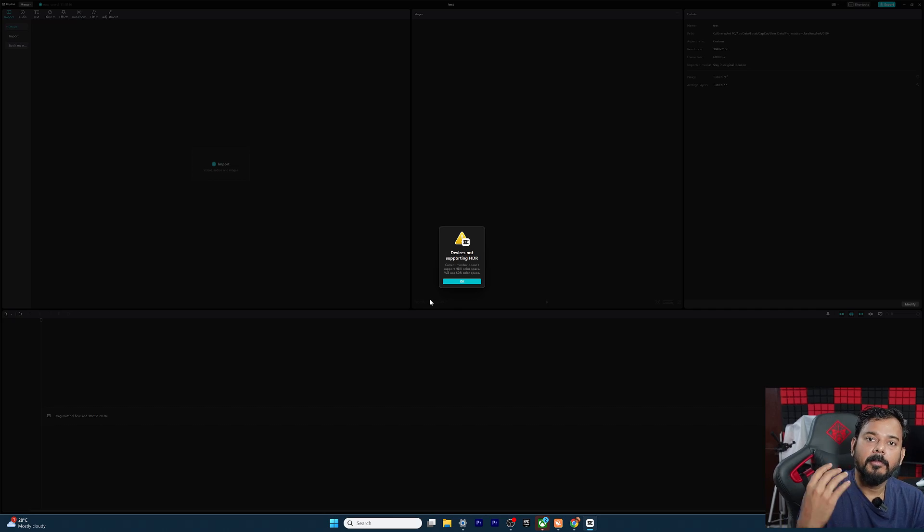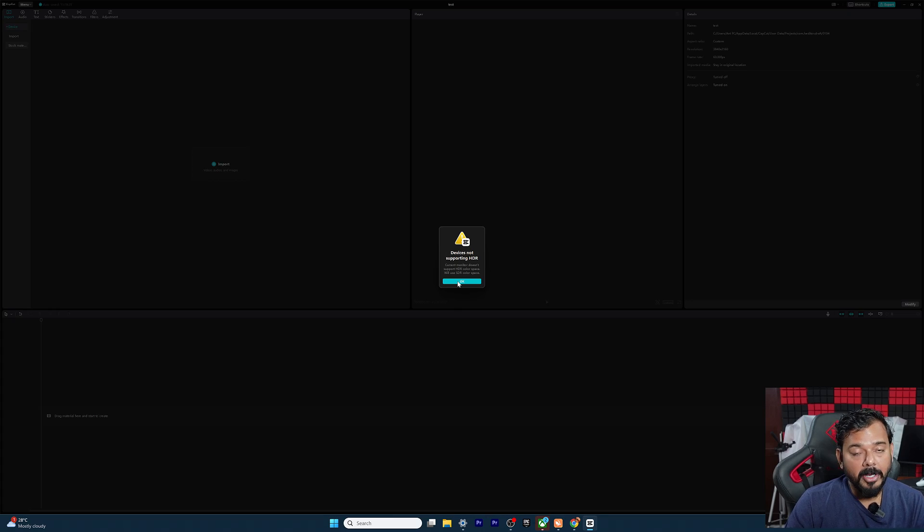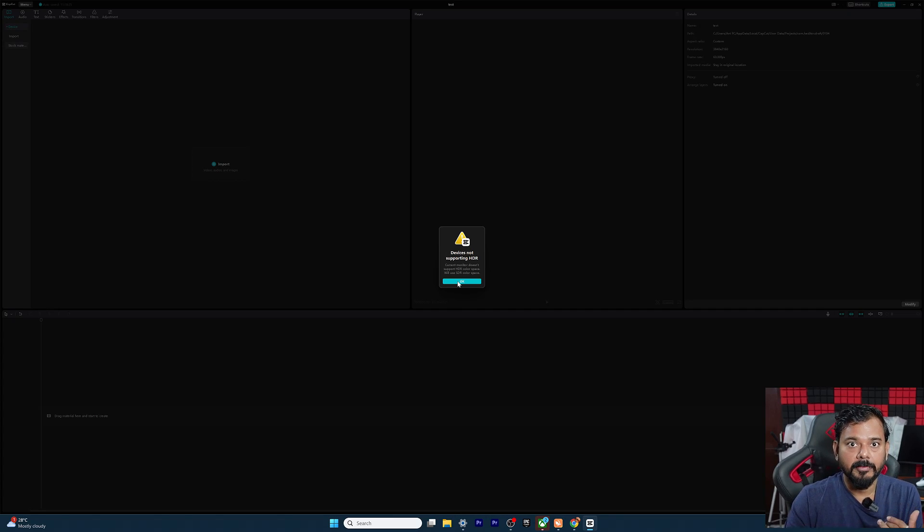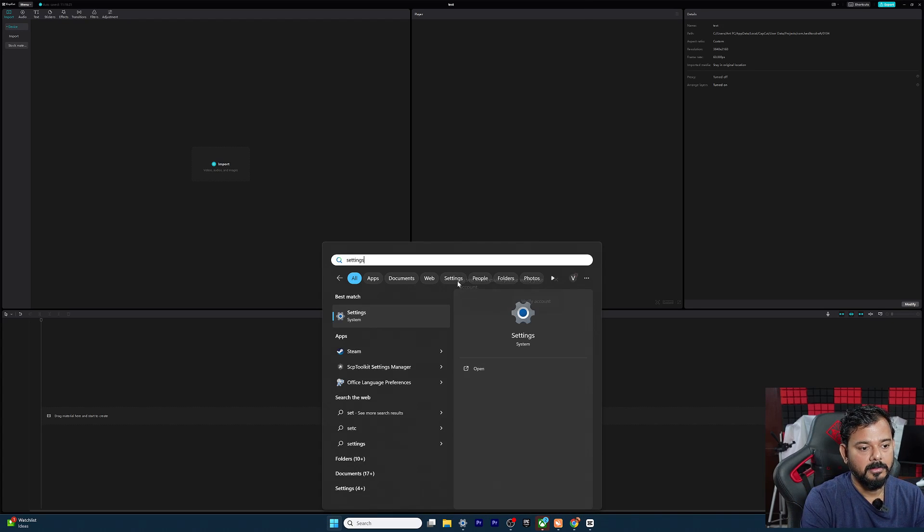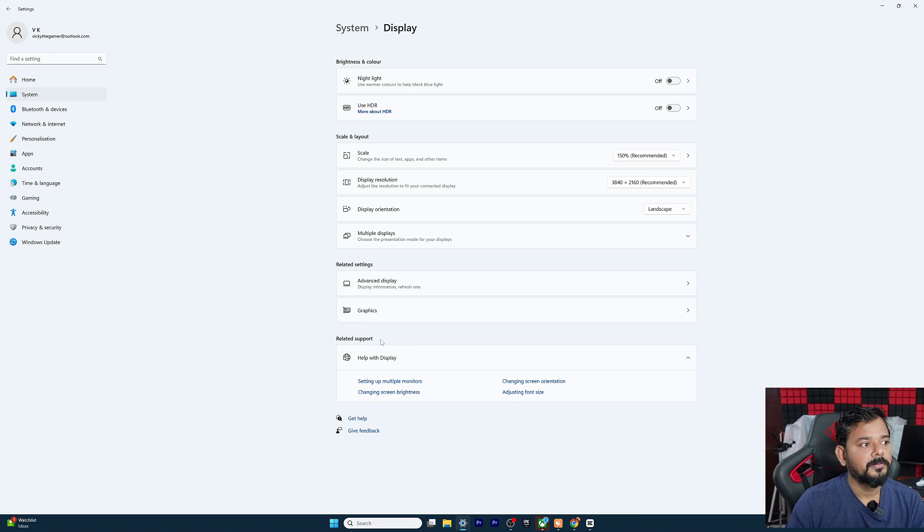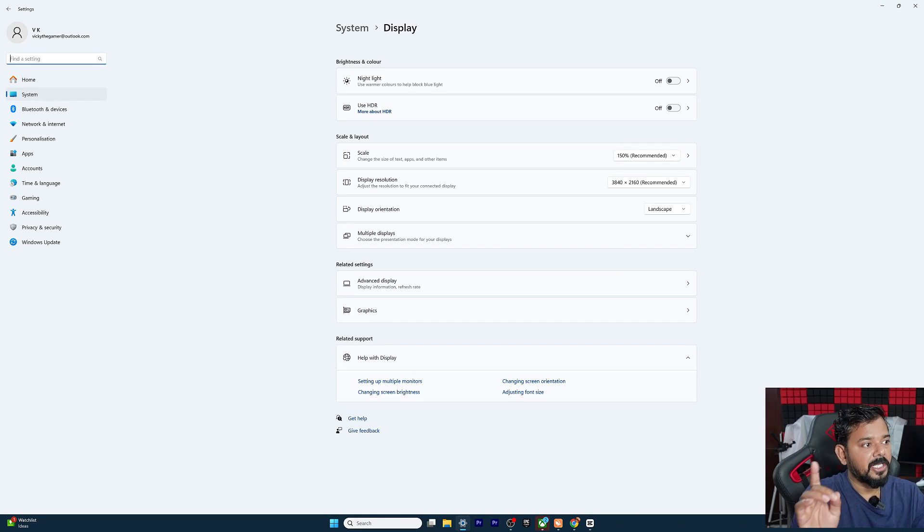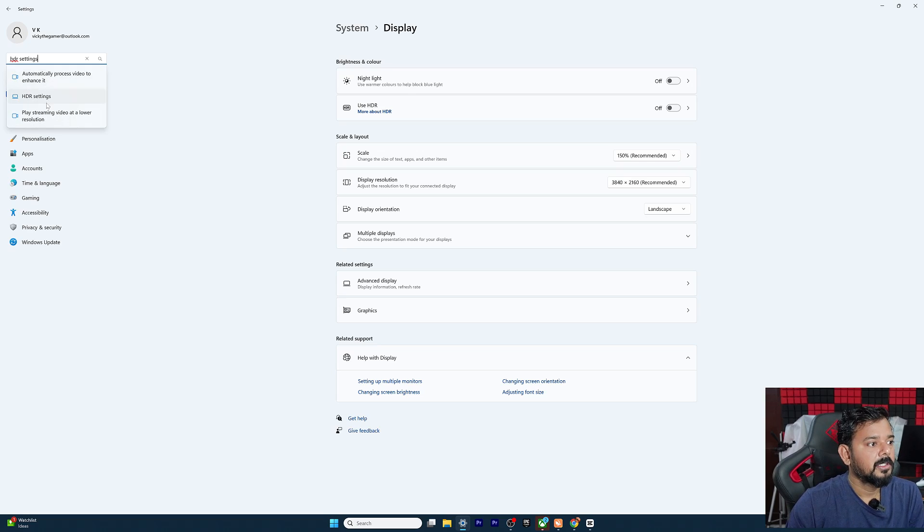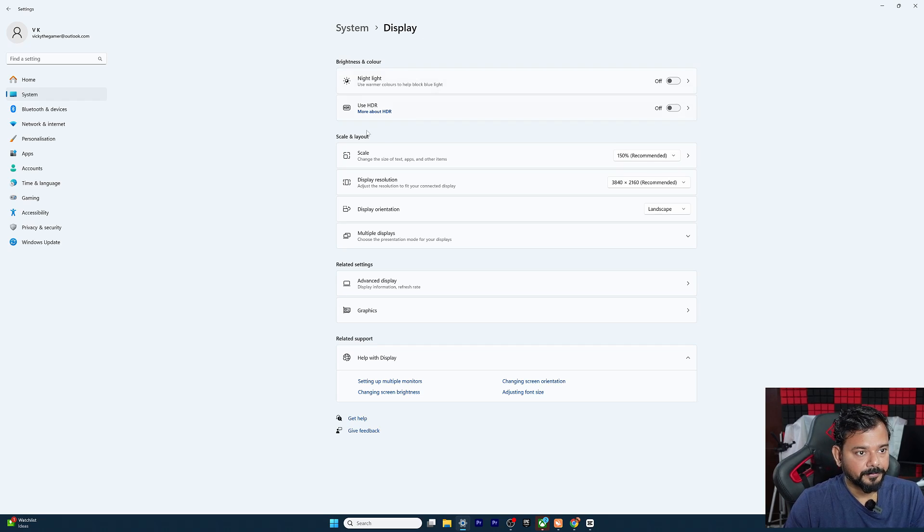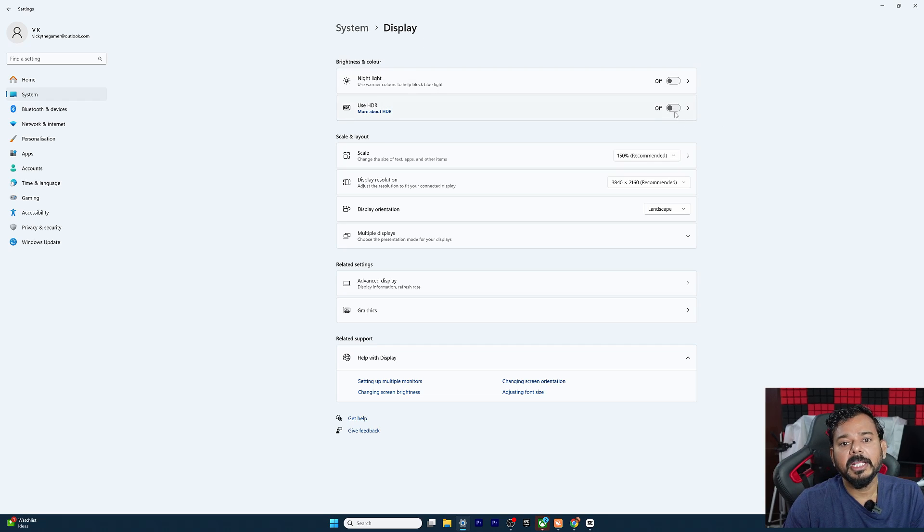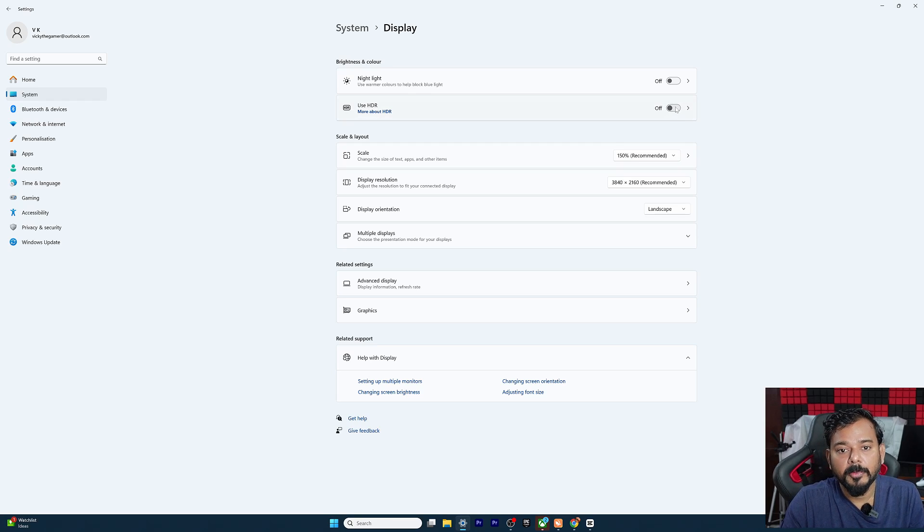What you need to do is if you're using Windows 10 or Windows 11, just open settings. Go to settings and here type HDR, HDR settings, choose that, and then it will become system and then display. Use HDR is disabled, so that's why I'm having that problem. So I'm going to enable it.